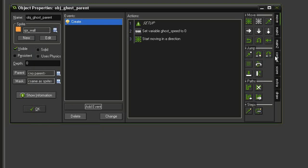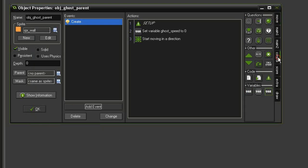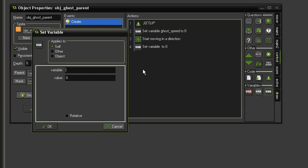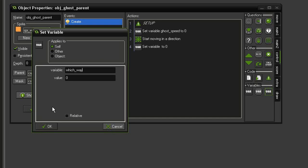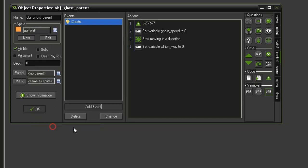I'm going to create two more variables. In control, set variable. This one is going to be which_way, set to zero. This variable is going to help us out when we are navigating the maze. I'll explain this in a later video.